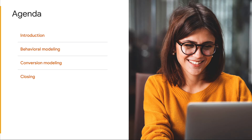For today's agenda, I will first be giving an introduction to modeling in Google Analytics 4. Then I will be doing a deep dive on two modeling features in GA4: behavior modeling and conversion modeling, followed by a recap to finish the session.